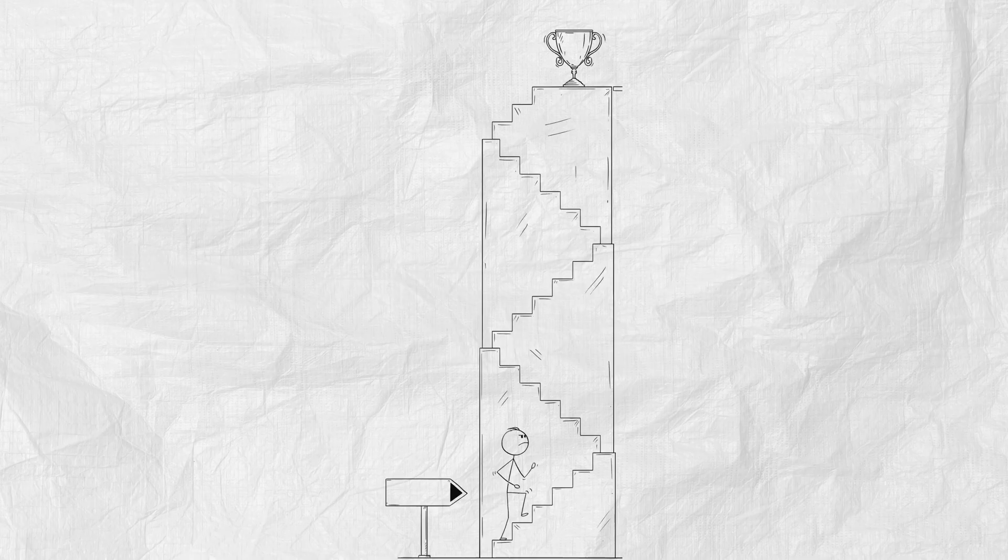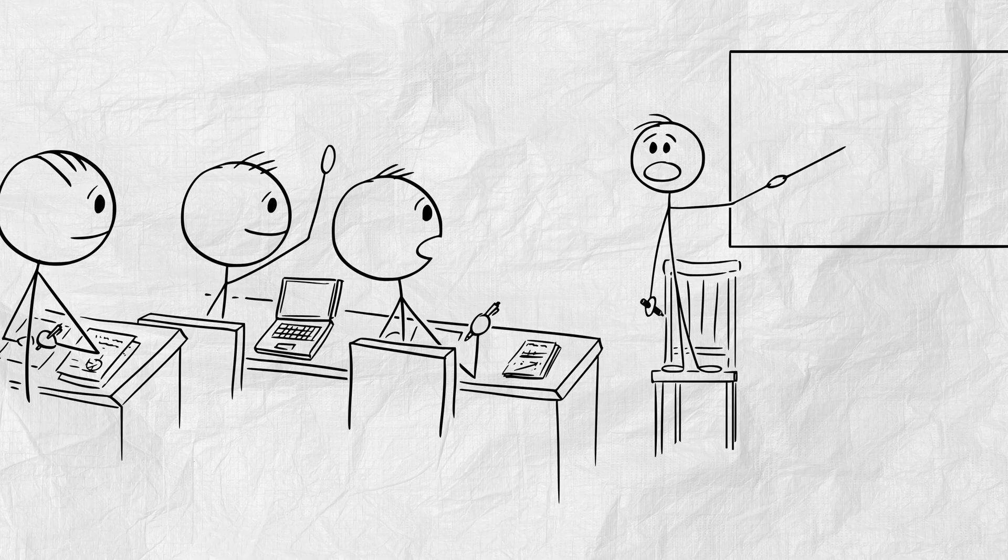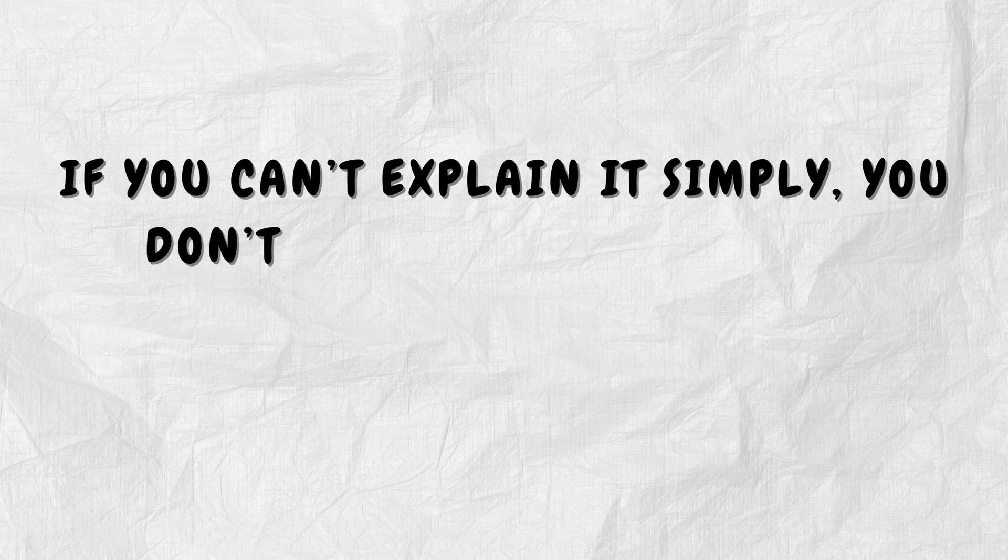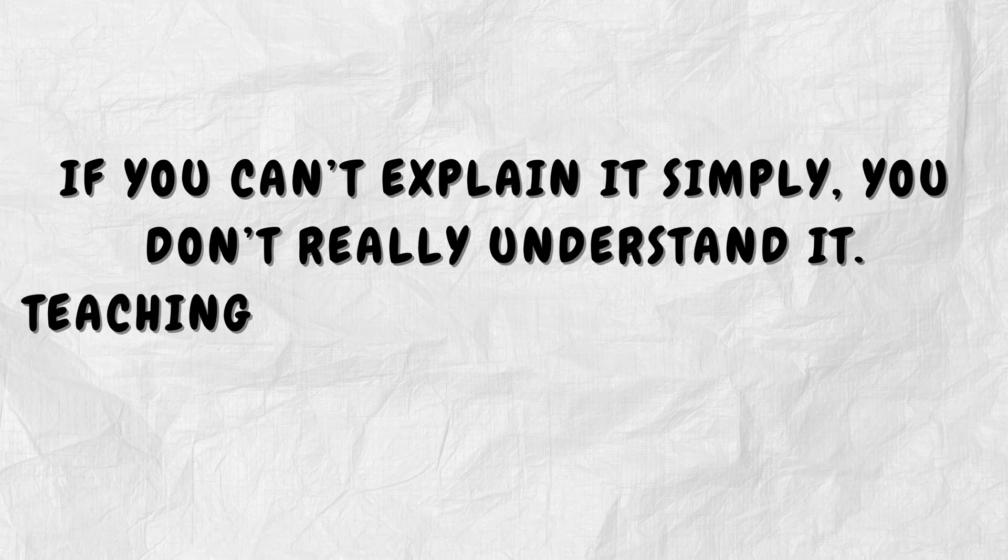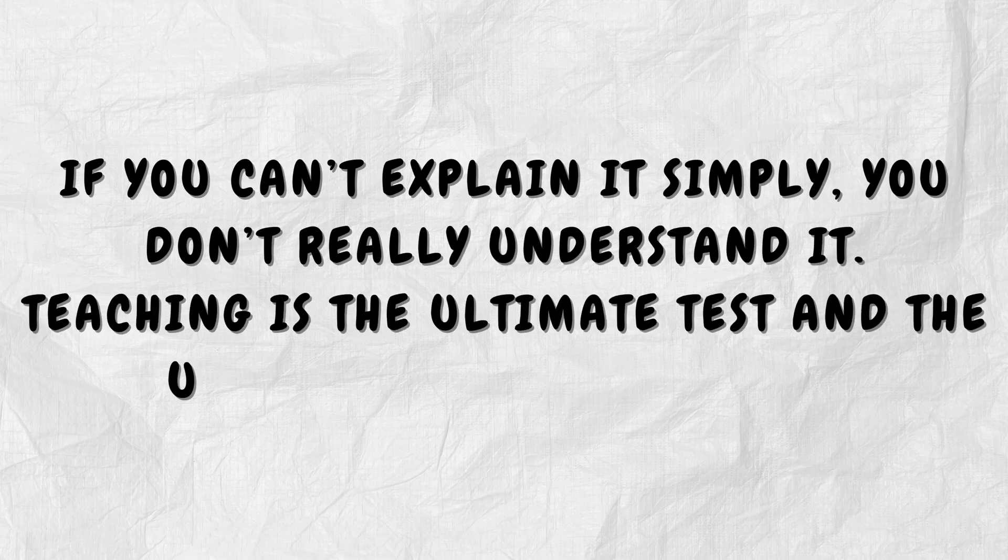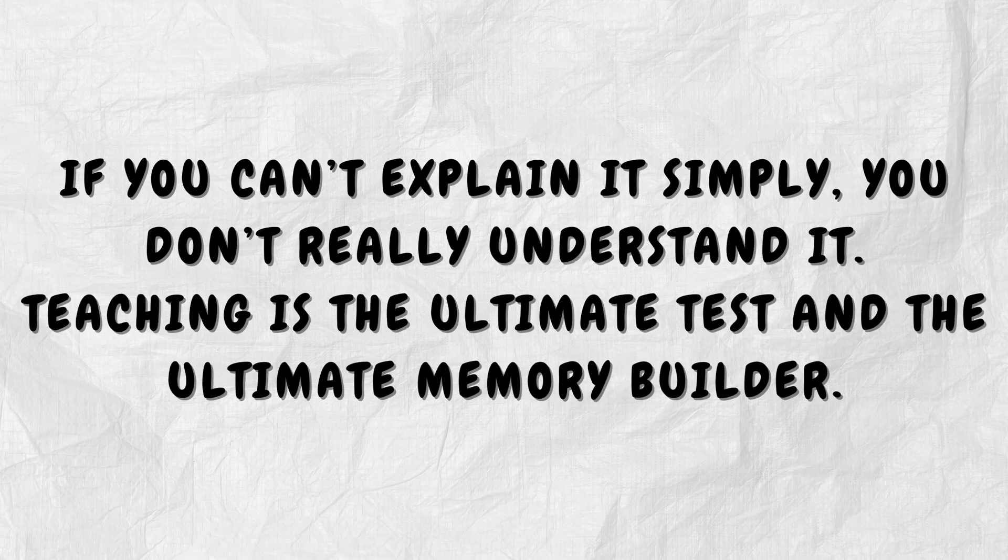Want to go next level? Teach someone else. If you can't explain it simply, you don't really understand it. Teaching is the ultimate test and the ultimate memory builder.